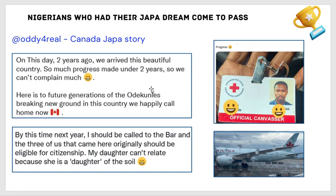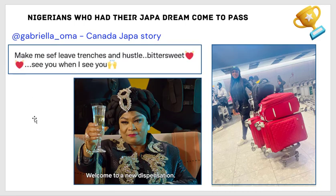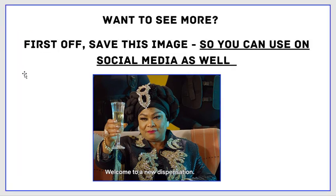He said, 'By this time next year I will be called to the bar' — imagine being called to the bar in Canada in under two years. And the three of them — his family — would be eligible for Canadian citizenship in under three years. He shared his Canadian Red Cross passport. This is also a story of Agribella who shared her pictures and said 'Make me save, I have arrived in Oslo.'